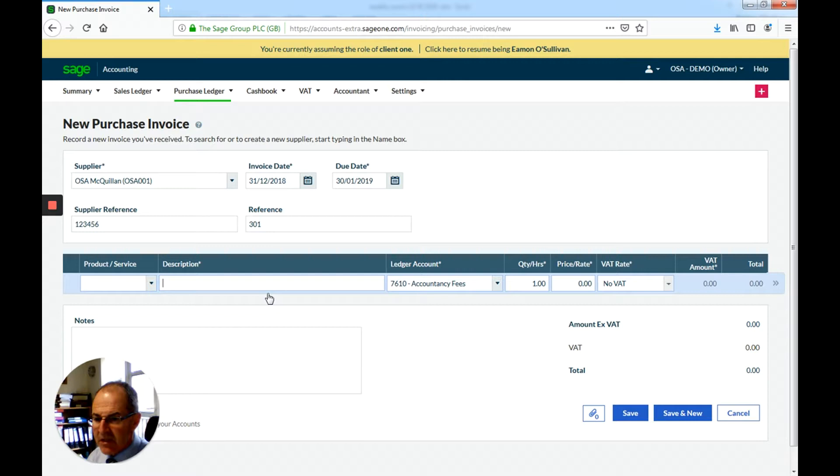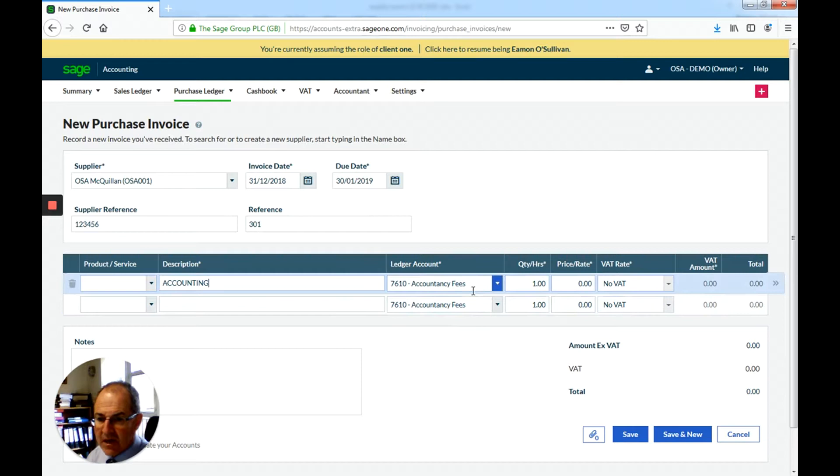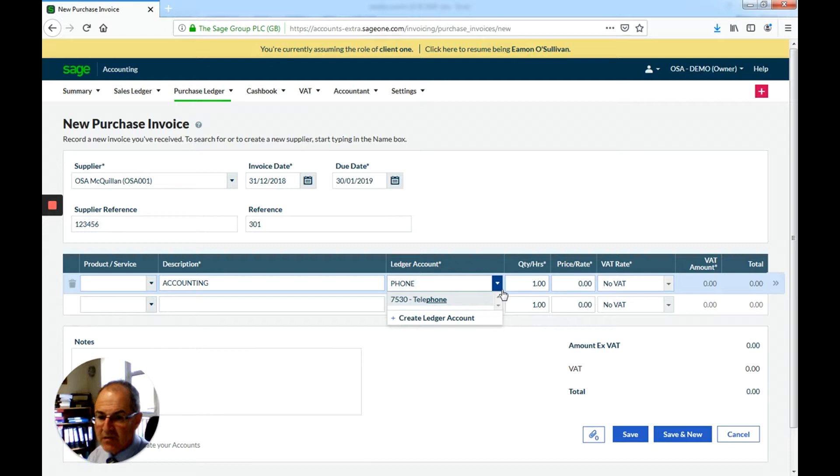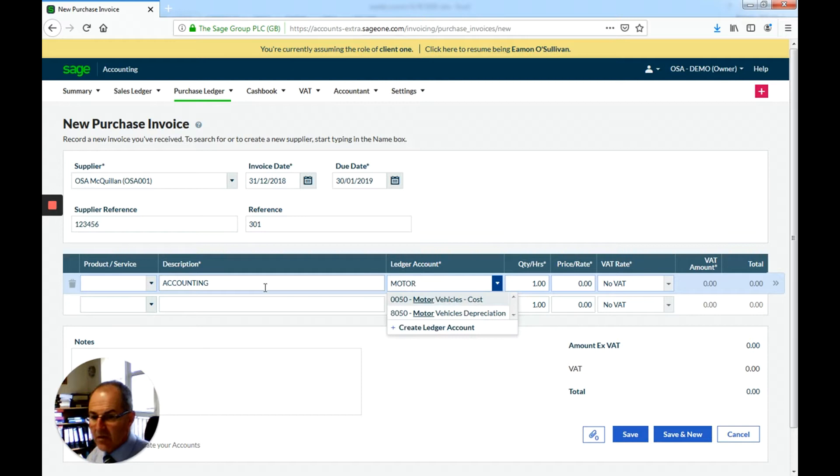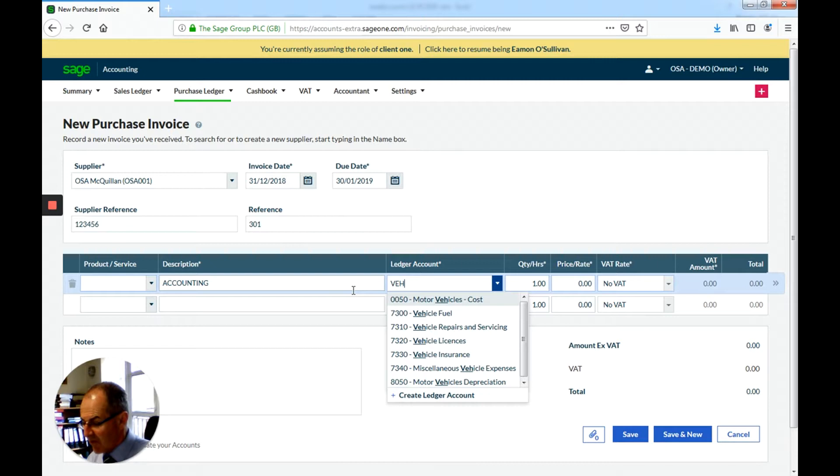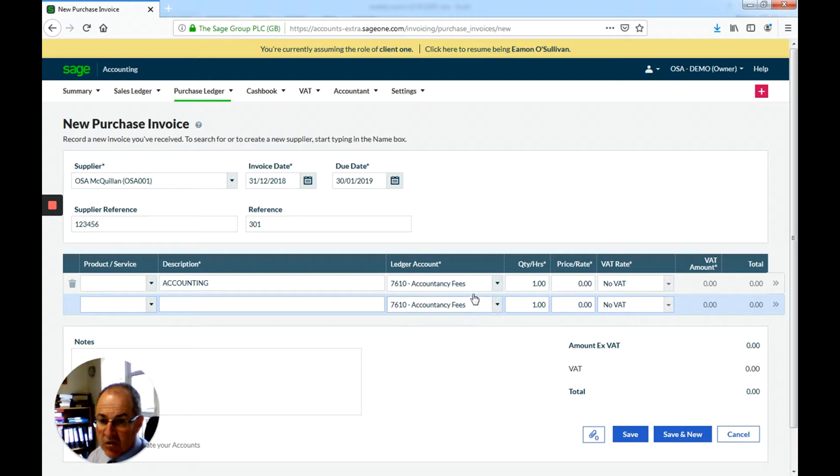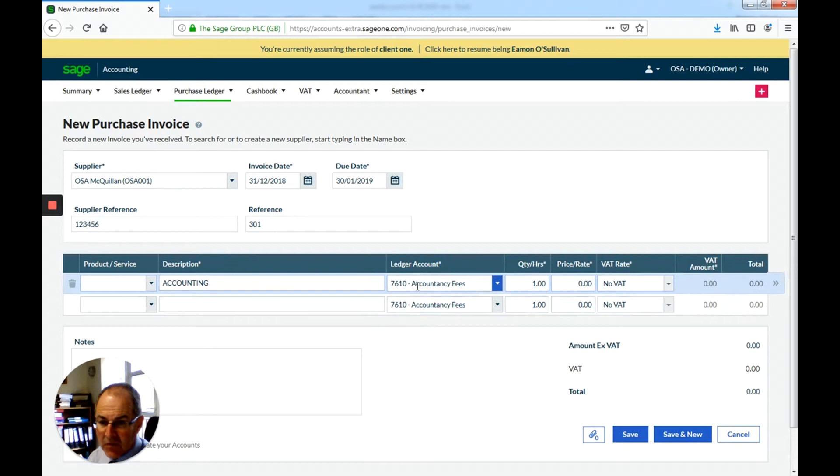You can put in the description here. So accounting fees. You can still change this if it was for telephone, put in the first letters. If it was for motor, you can put in motor and it gives you some suggestions there. It was for vehicles, fuel, repairs, licenses, insurance, and so on. So it gives you a good, you can just click into them quite quickly. So, and now you can, if you remember, if you know the numbers, you can use the numbers. So 5000 is cost of sales.